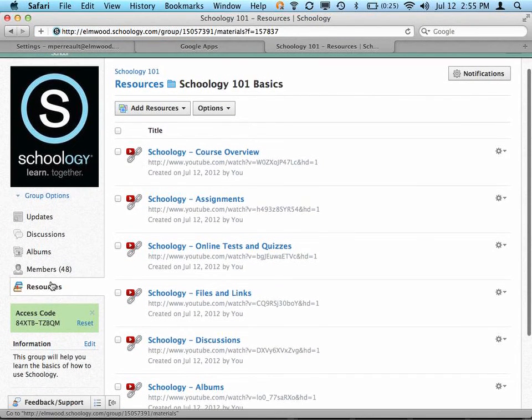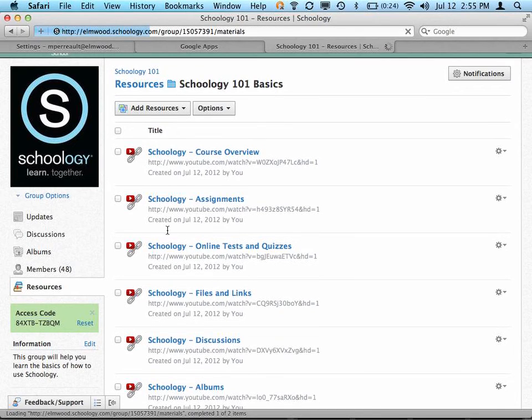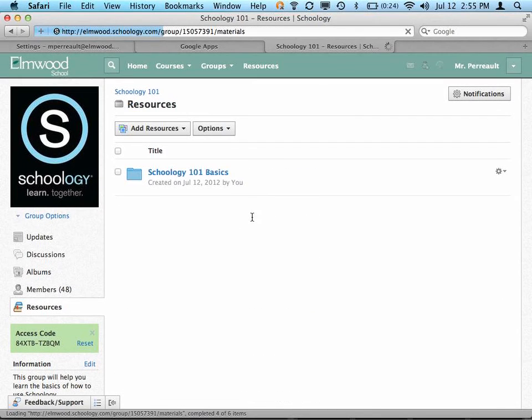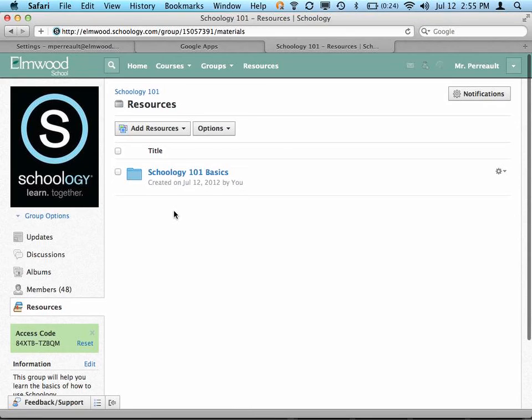So my next step is to make a Schoology Advanced folder. And that's where I'll start adding more advanced videos for people who want to learn how to do even more cool things with Schoology.